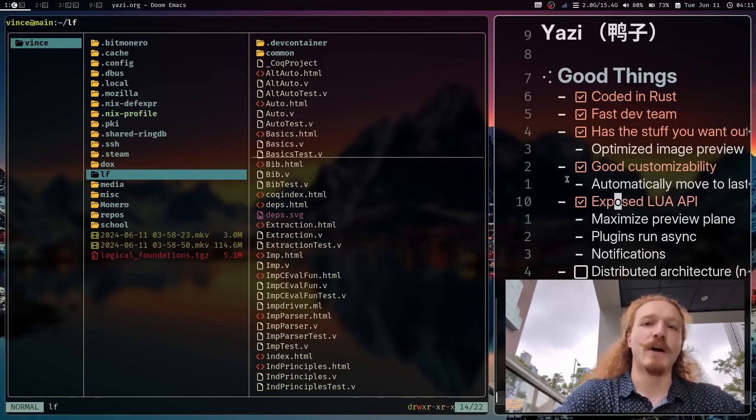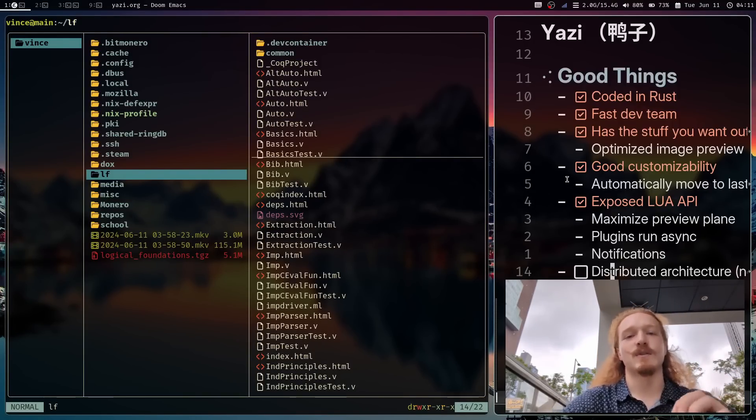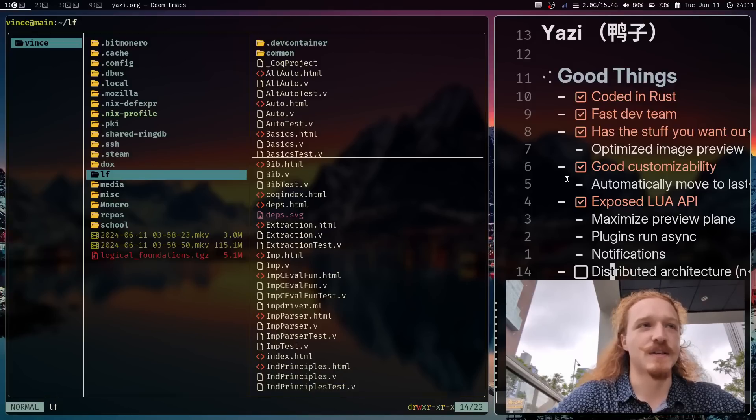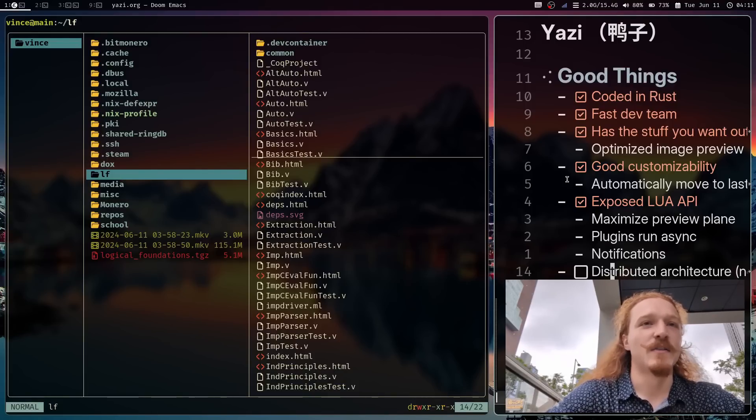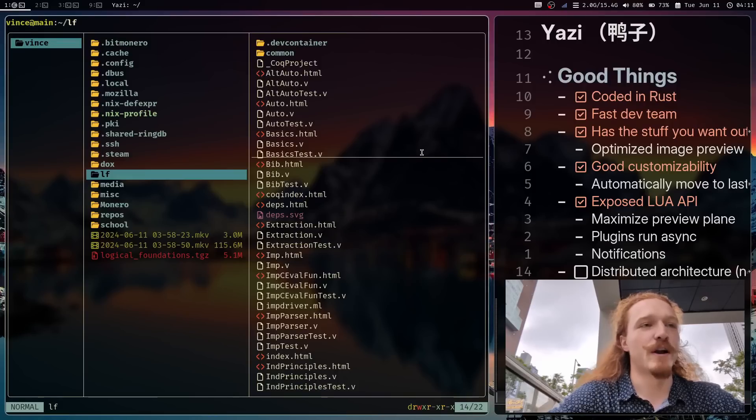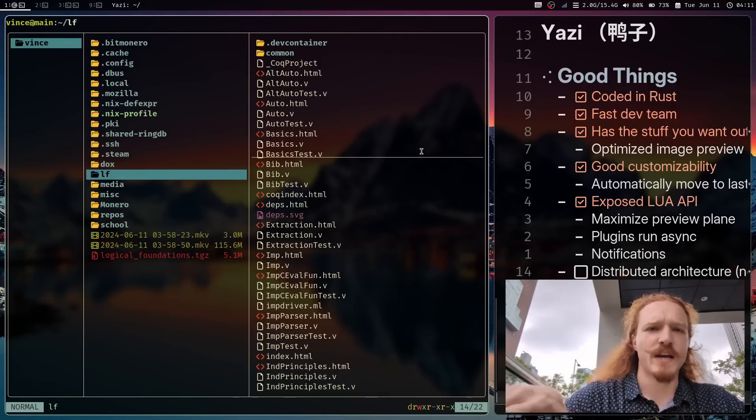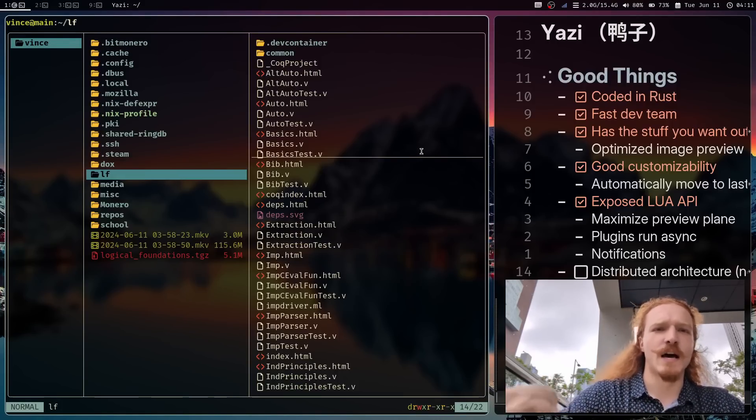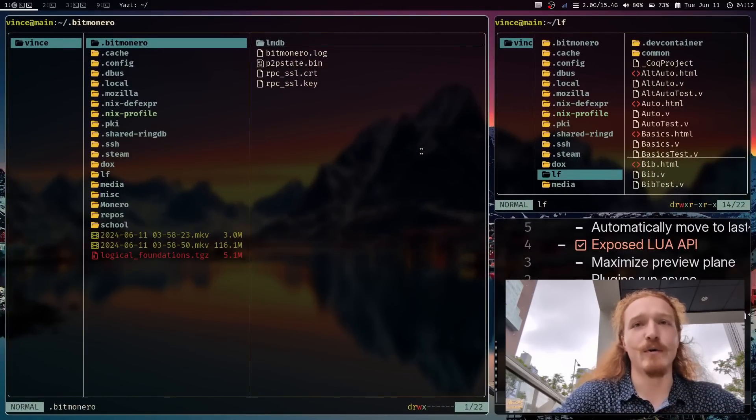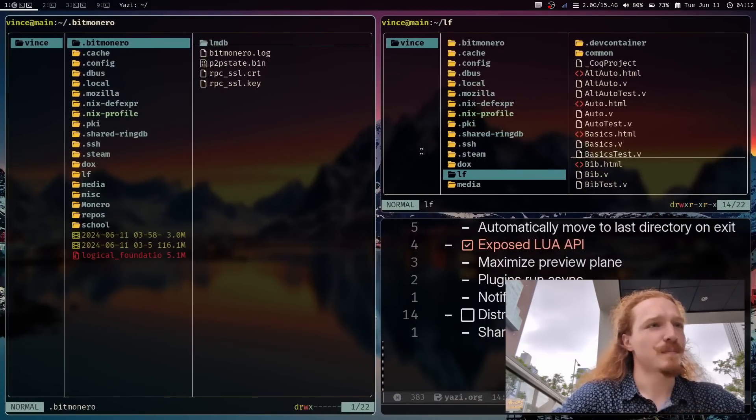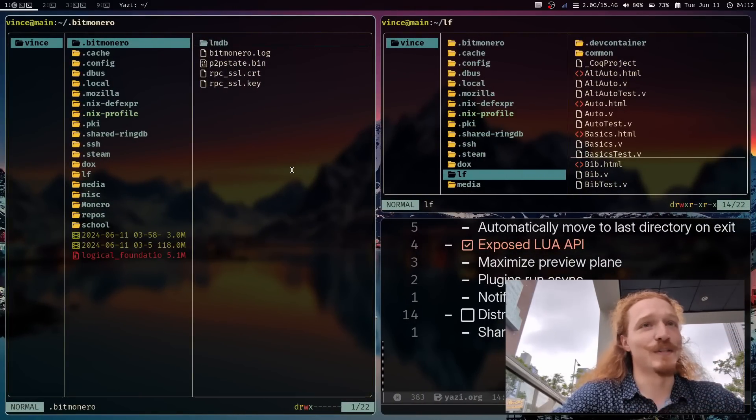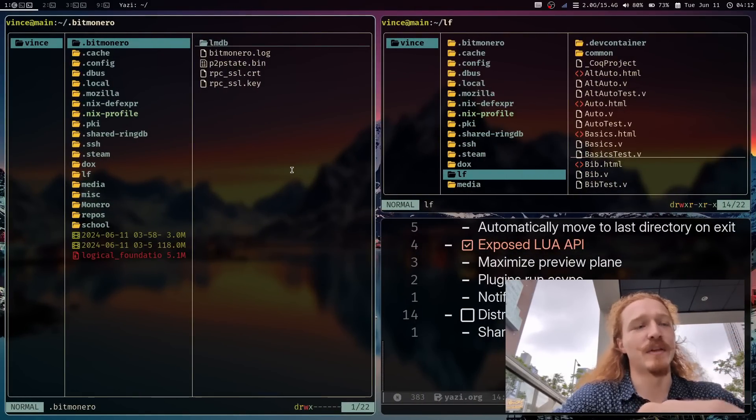And the final point is a point that I was about to put in the negatives of Yazi and that the clipboards and everything else don't share so that if you yank something on one side, it can be pasted on the other side, but they had a very new update that allows you to do exactly that.